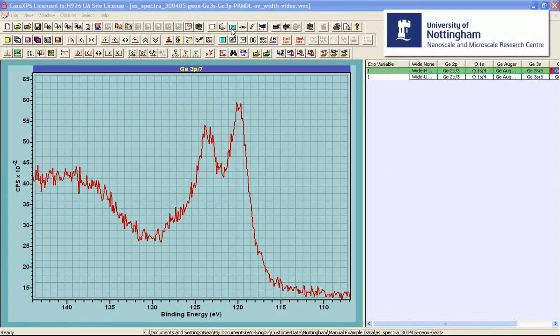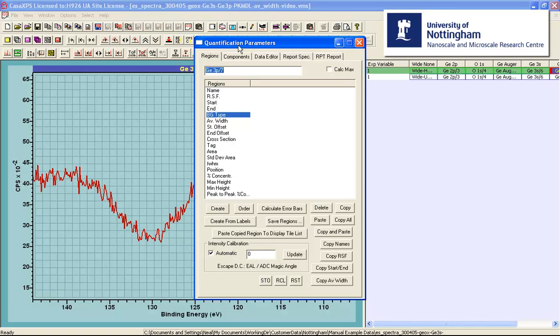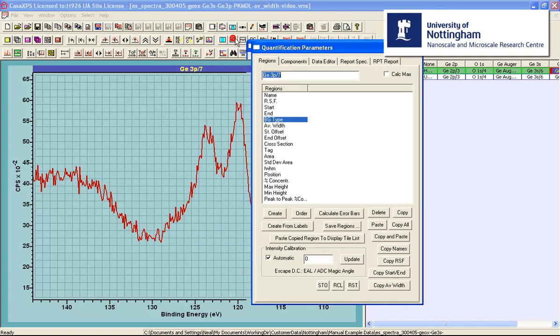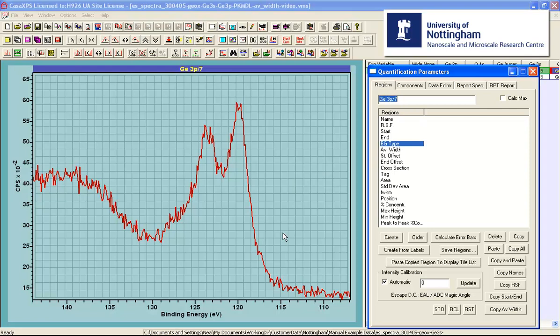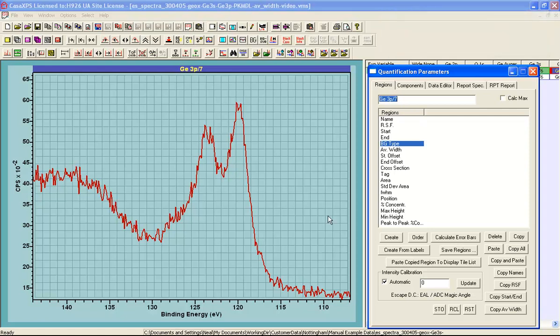In this video we are going to look at quantification regions and specifically a parameter that is labeled AV width. And how this parameter AV width influences the precision with which we can measure a peak area using a quantification region, which also has implications for measuring the peak area when we use components in a peak model.